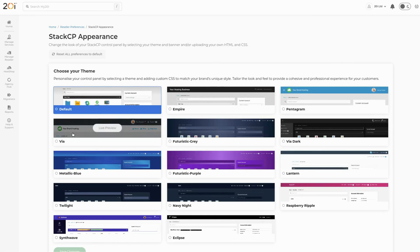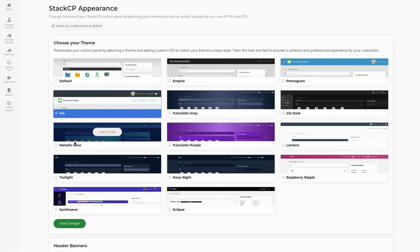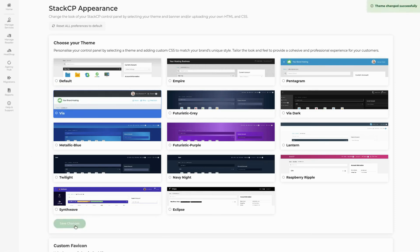To install a theme, we simply need to select the theme we'd like to use and then select Save. If you would like to preview the theme first, simply select Live Preview to test the themes before choosing the one you would like. For this example, we will be making use of the Via theme.